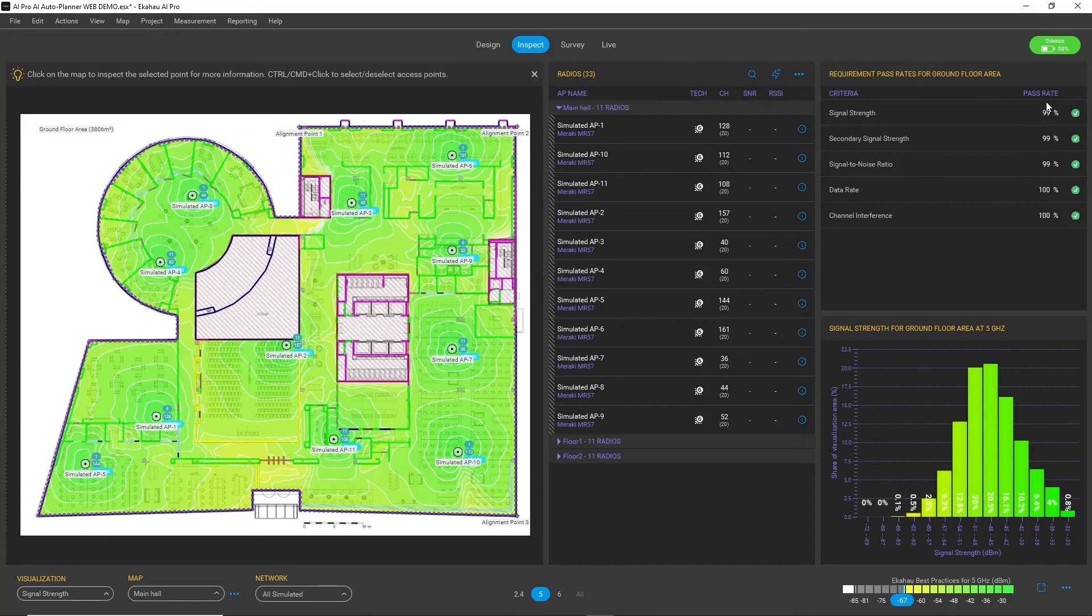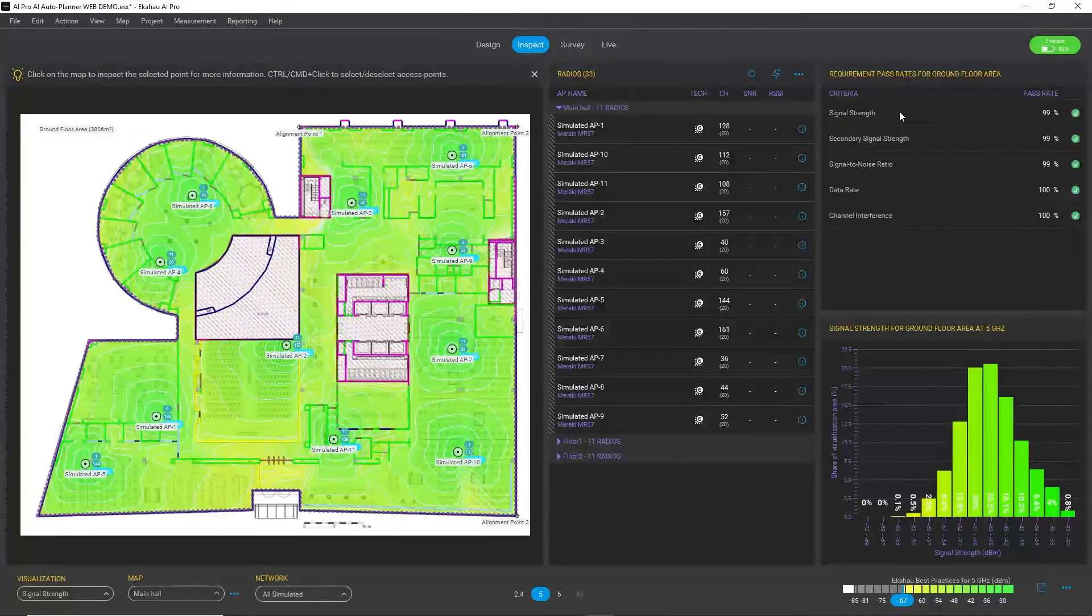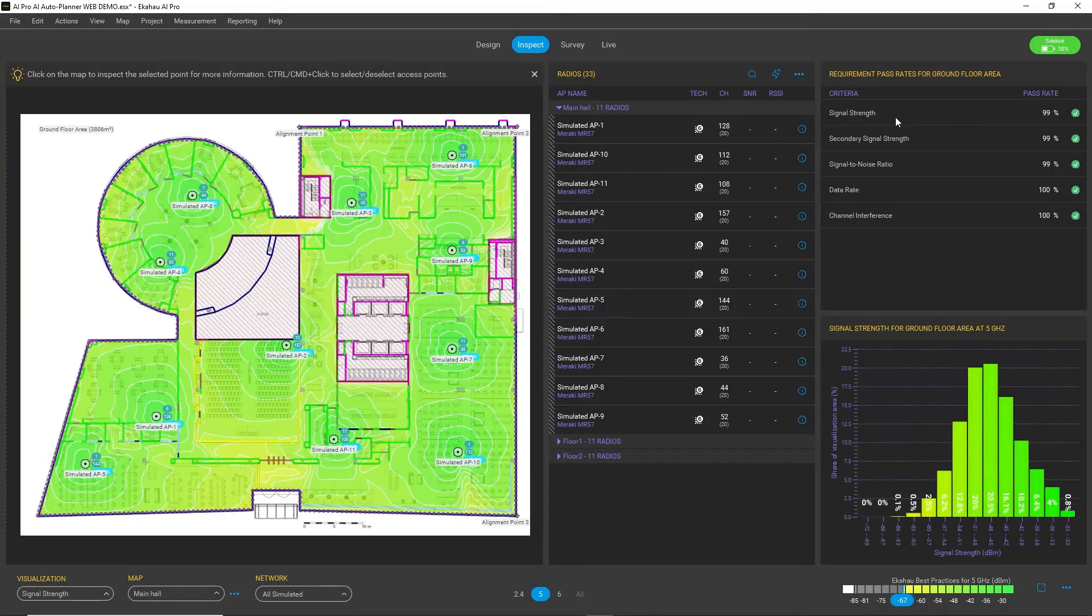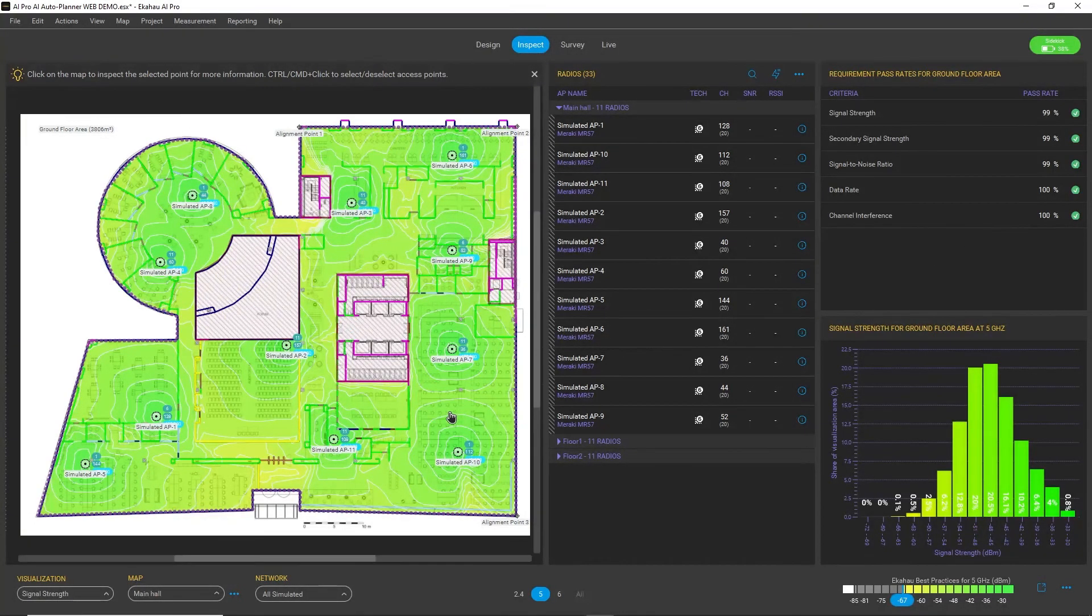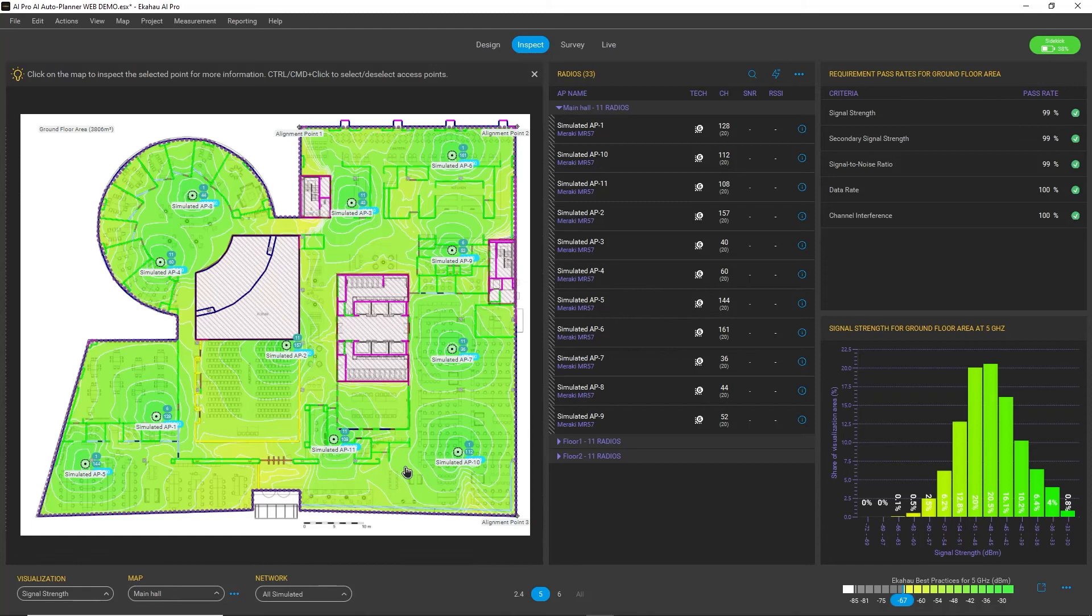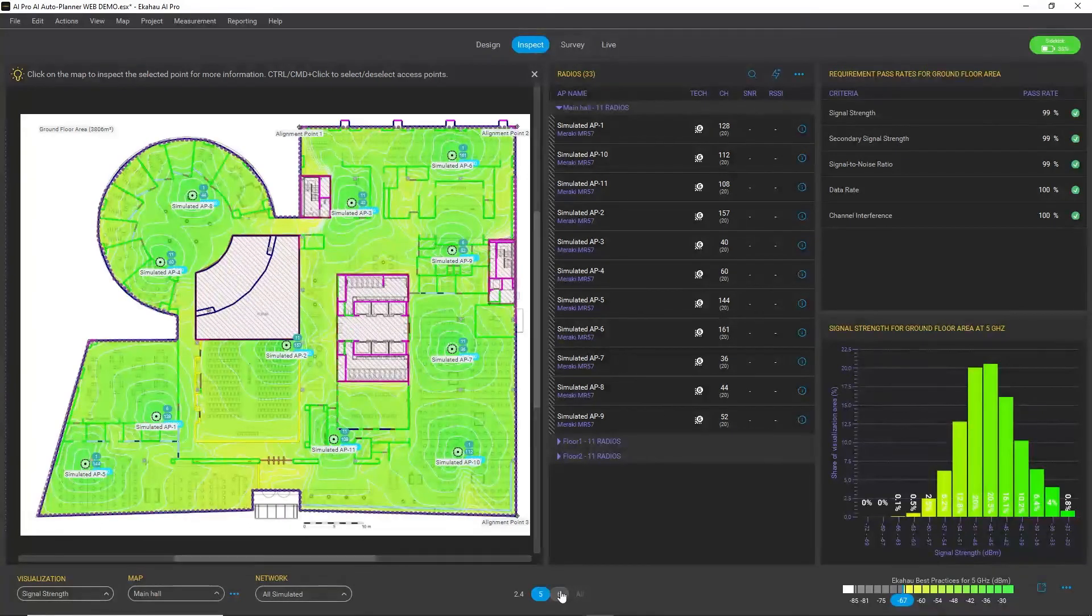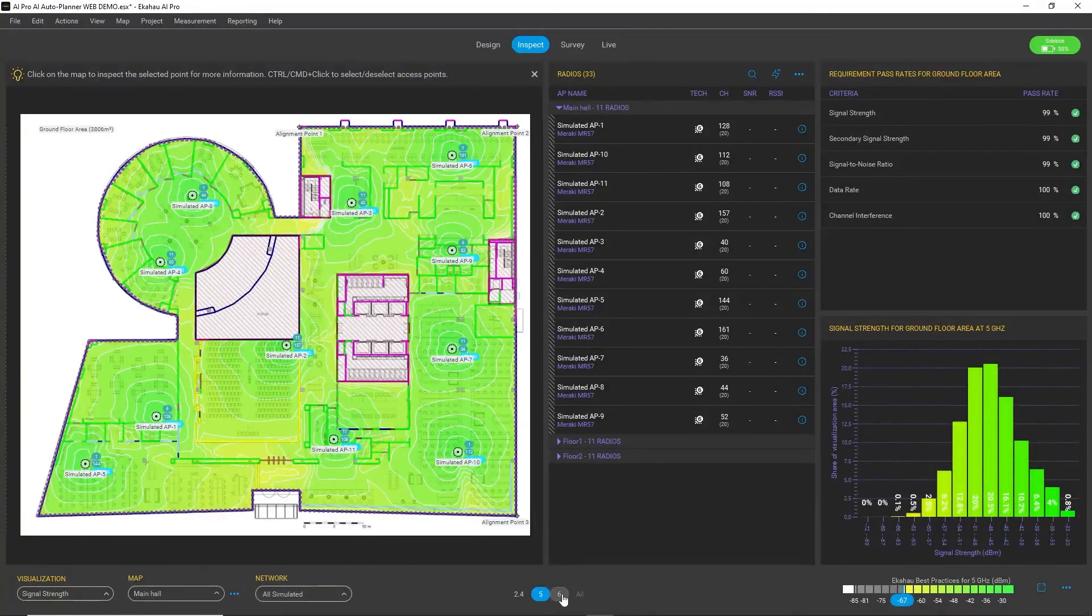Here on the right-hand side, you can see a requirement pass rate for each of my requirements, including primary and secondary signal strength, as well as SNR, data rate, and channel interference. It's almost 100%, so this is a very good plan indeed, or a starting point at least for your plan.